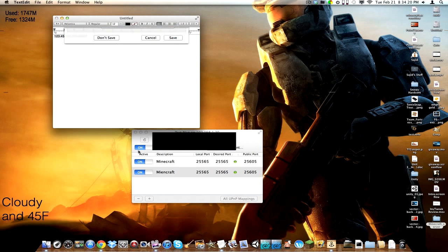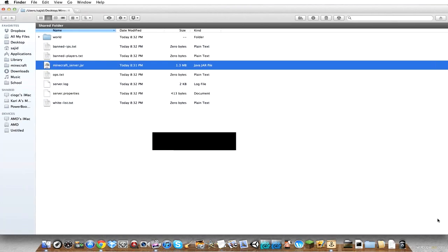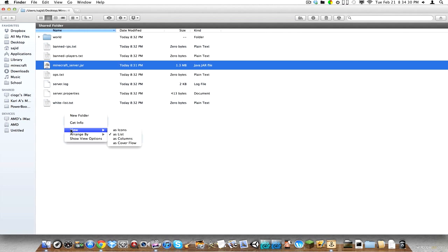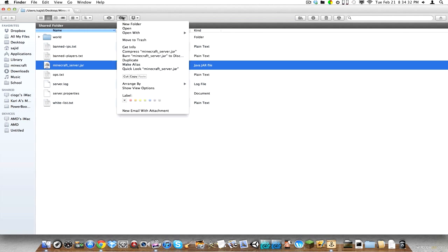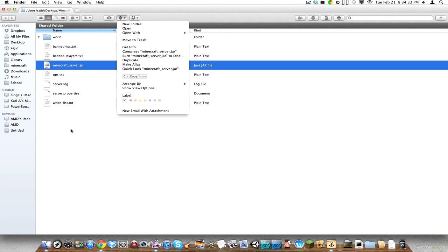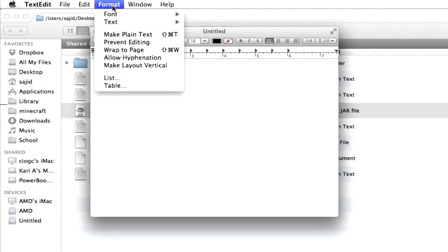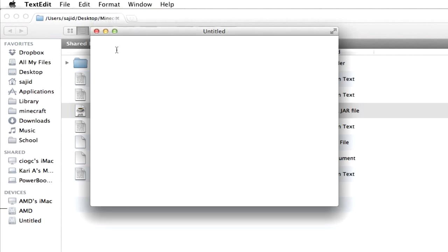But until you do that, there's something we have to do. Otherwise it's going to run very slow. So we're going to go back here and we're going to create a new text file. I forgot you can't do that in Mac. So we're going to go to TextEdit. We're going to go to format, make plain text.